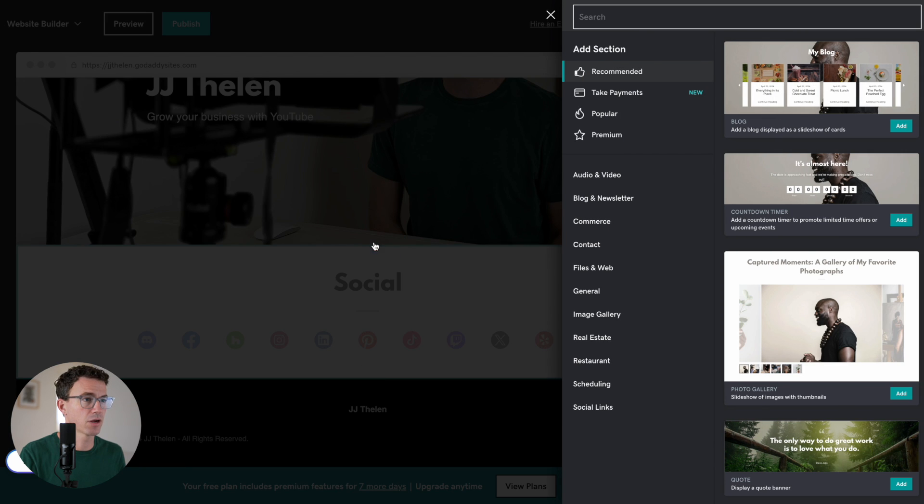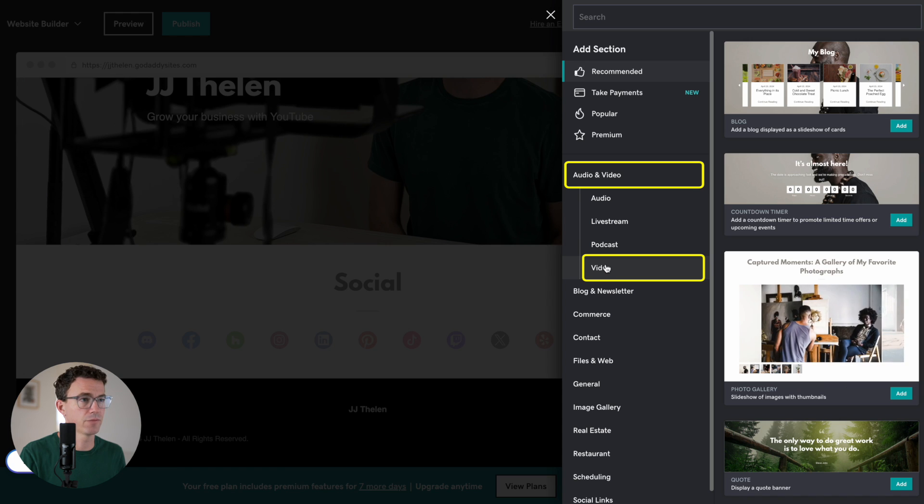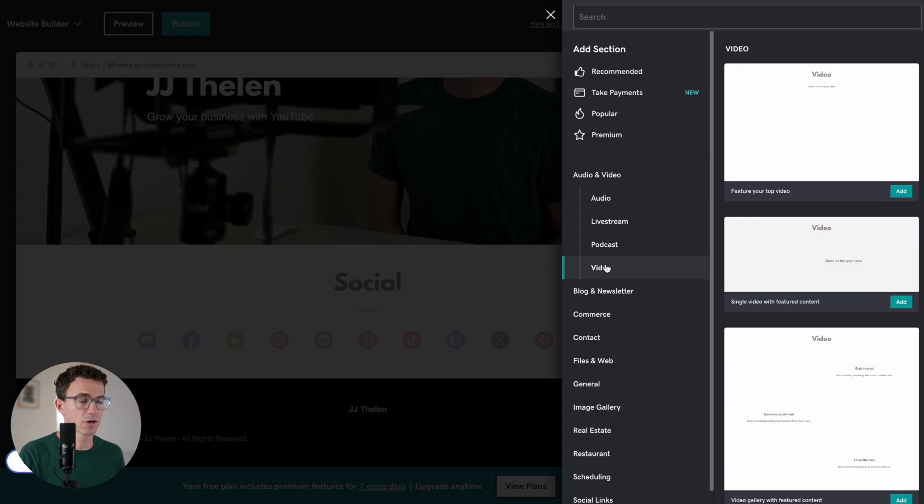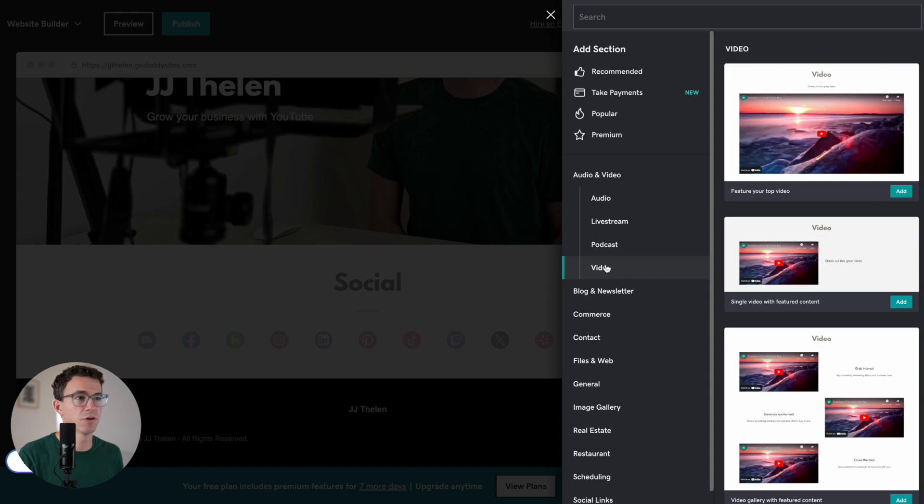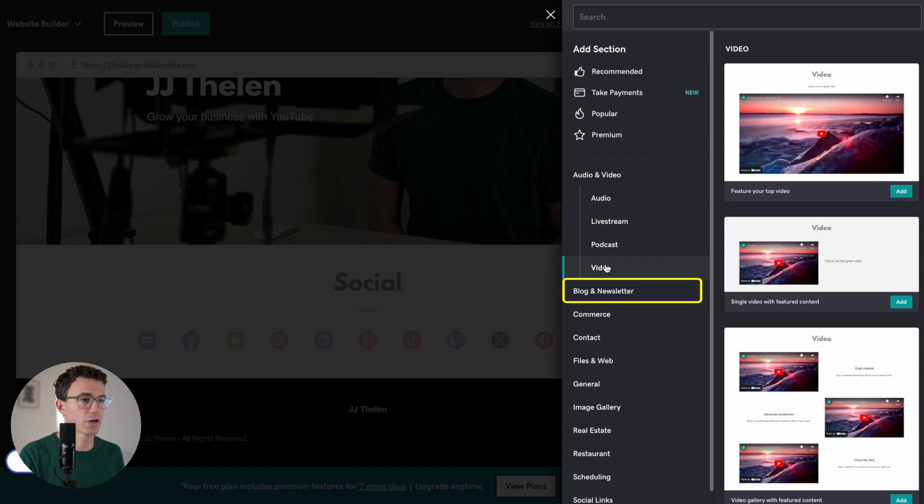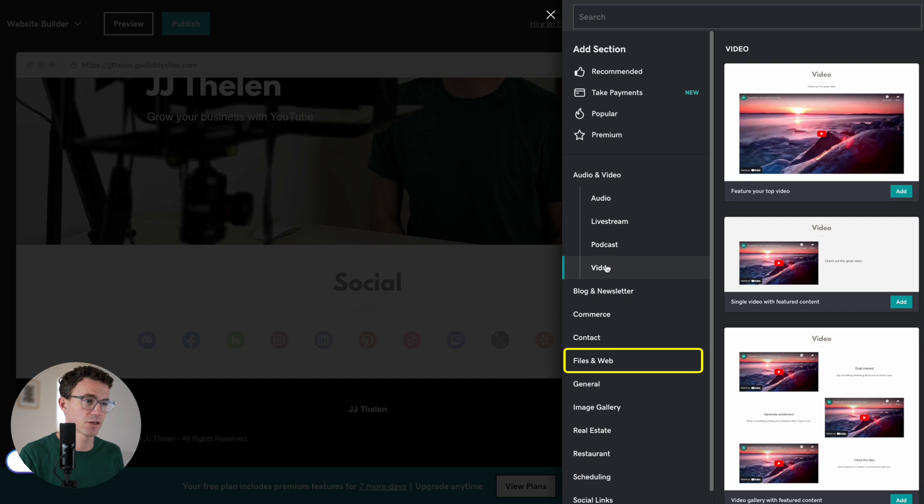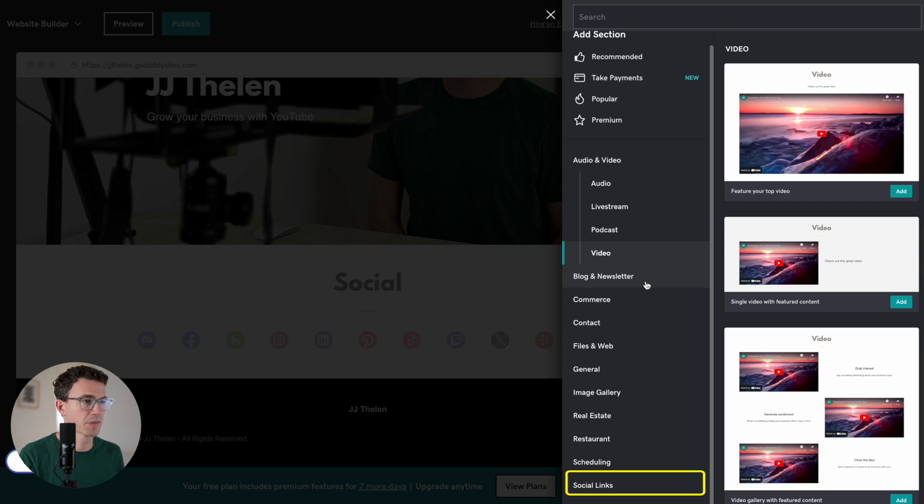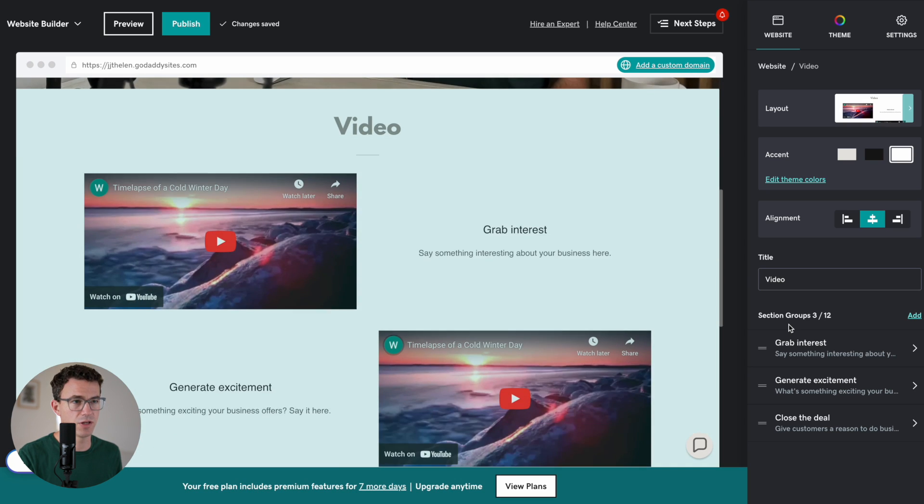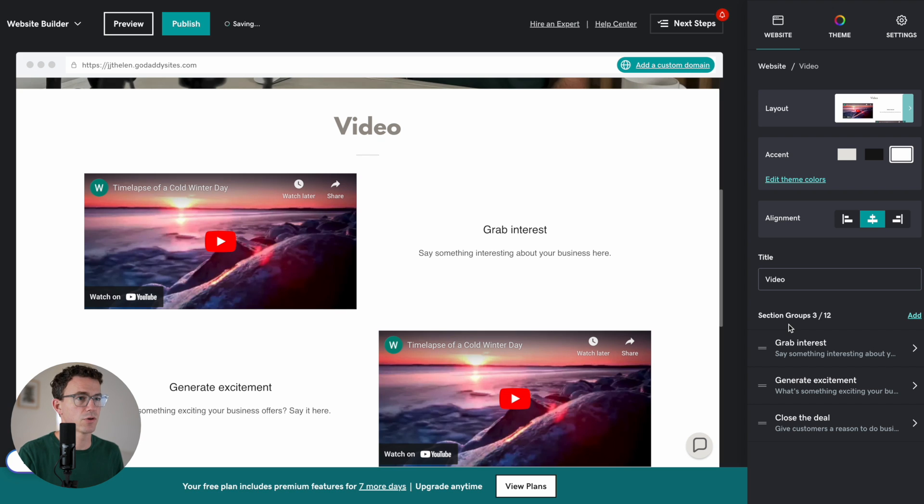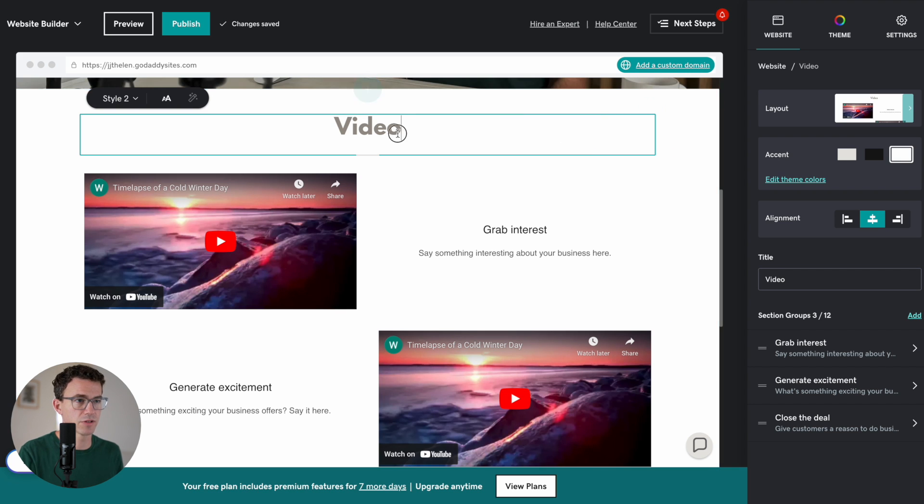Here, I want to go to Audio and Video. And click on Video. Before I add another section, you can see all the different options you have. Recommended, Take Payments, Popular, Premium, Audio and Video, Blog and Newsletter, Commerce, Contact, Files and Web, General, Image Gallery, Real Estate, Restaurant, Scheduling, Social Links. But this is the one that I want to add, which is basically the same section, but with videos instead of photos.